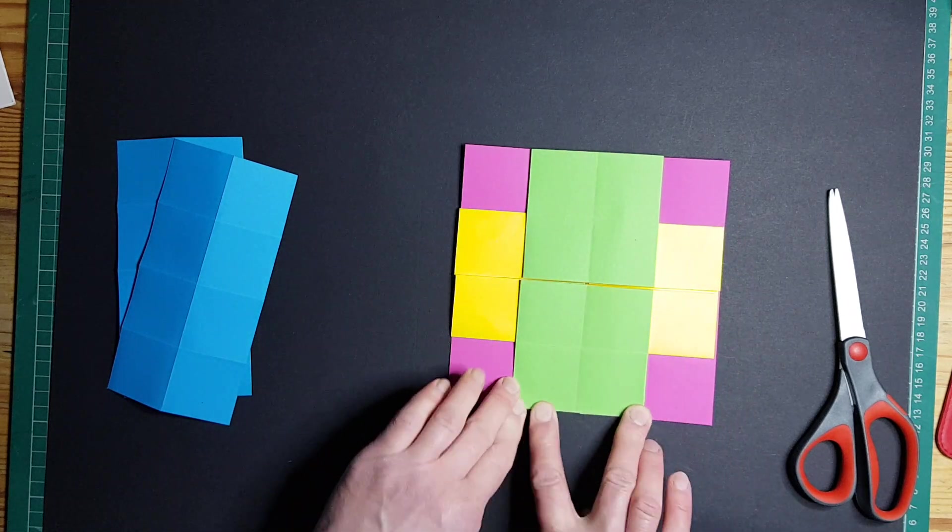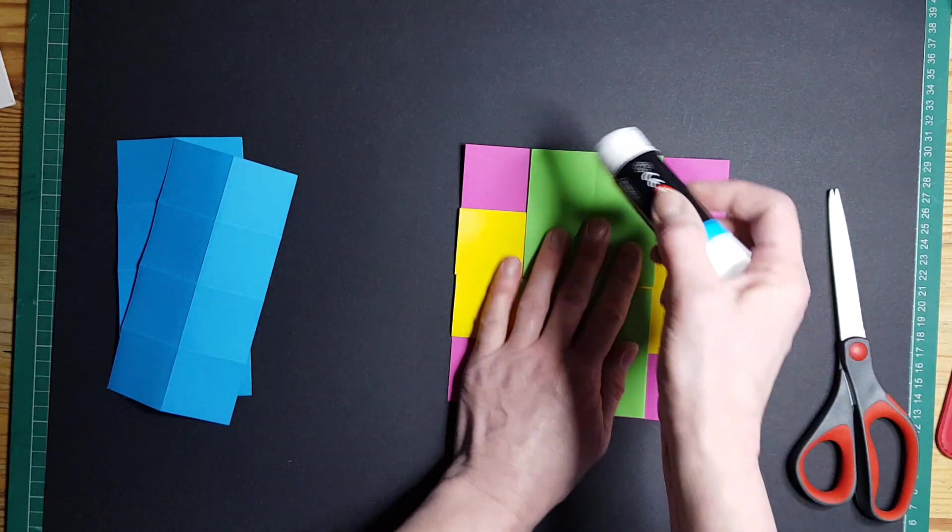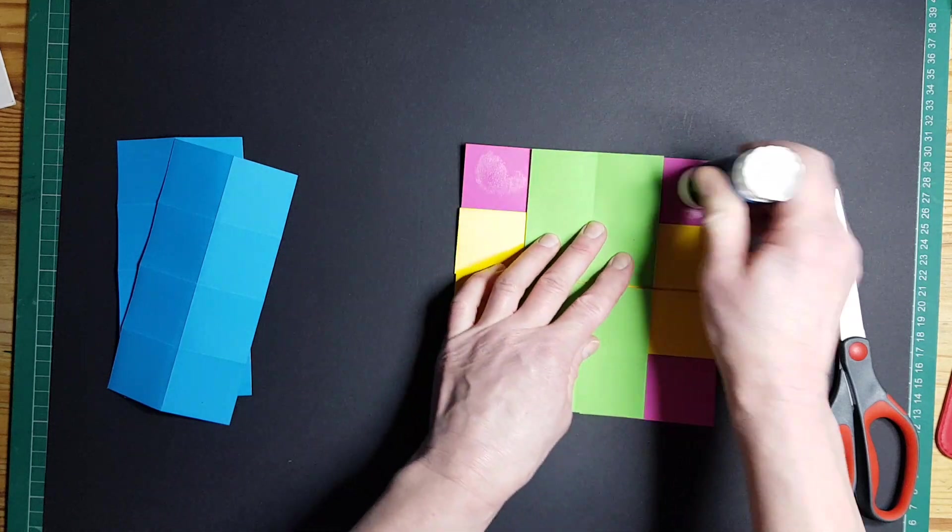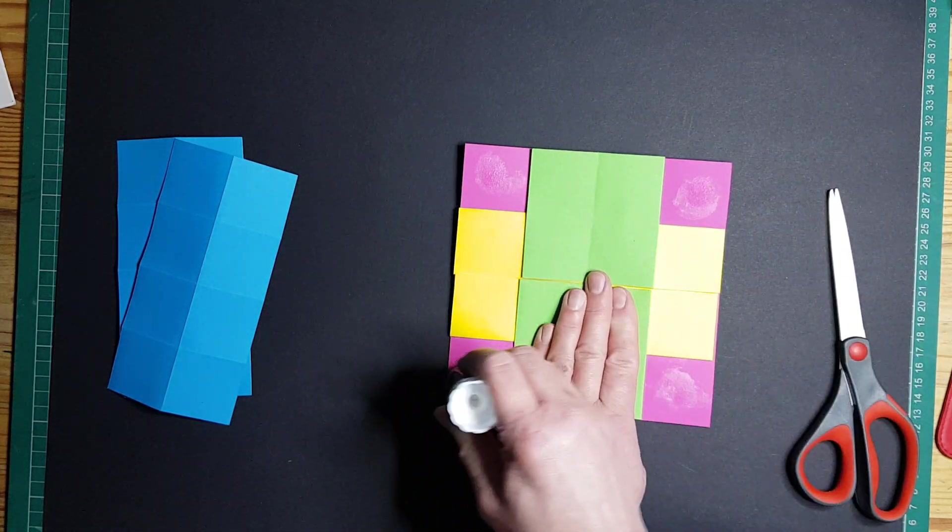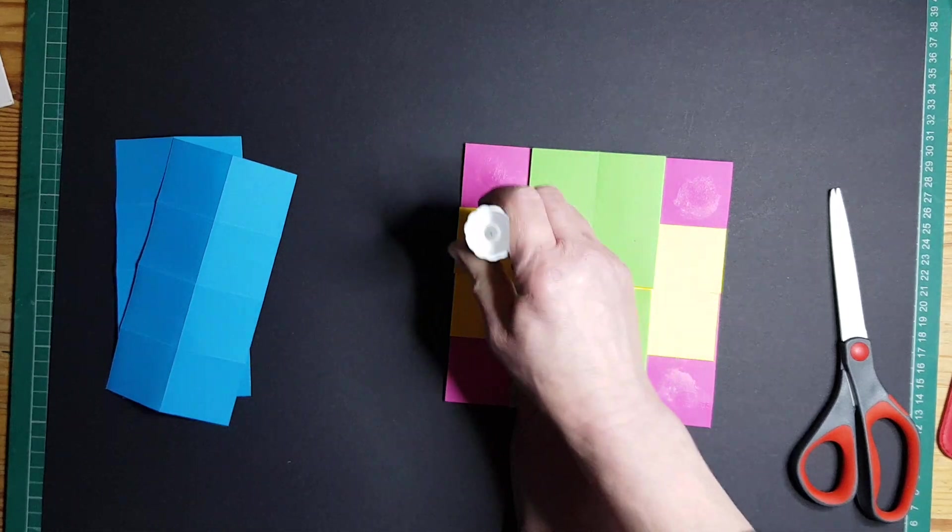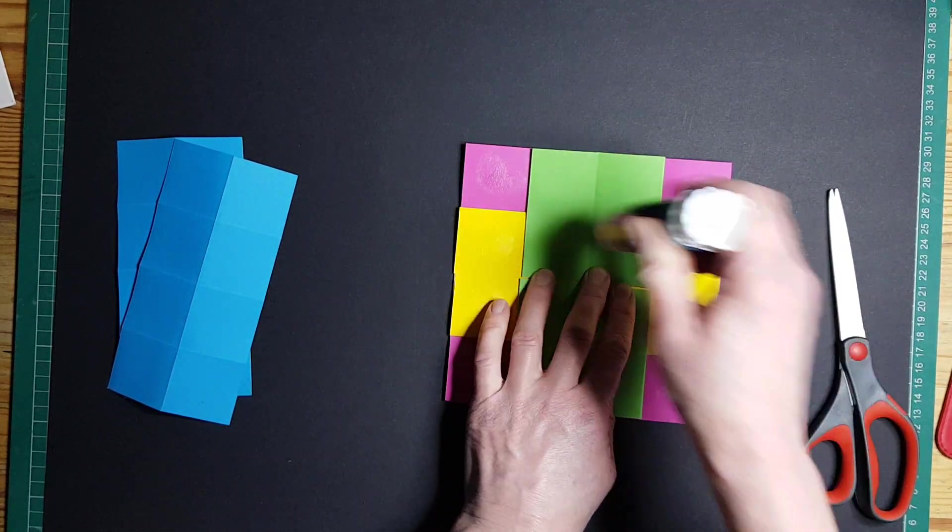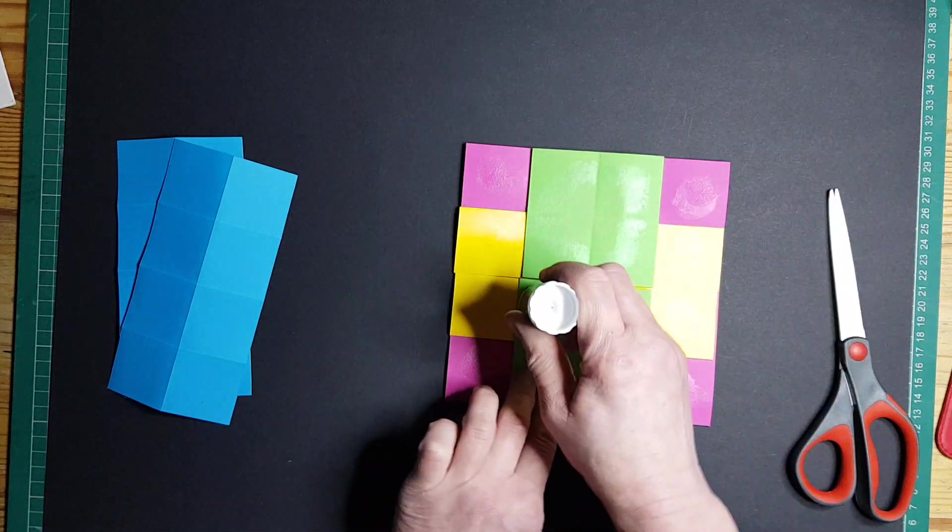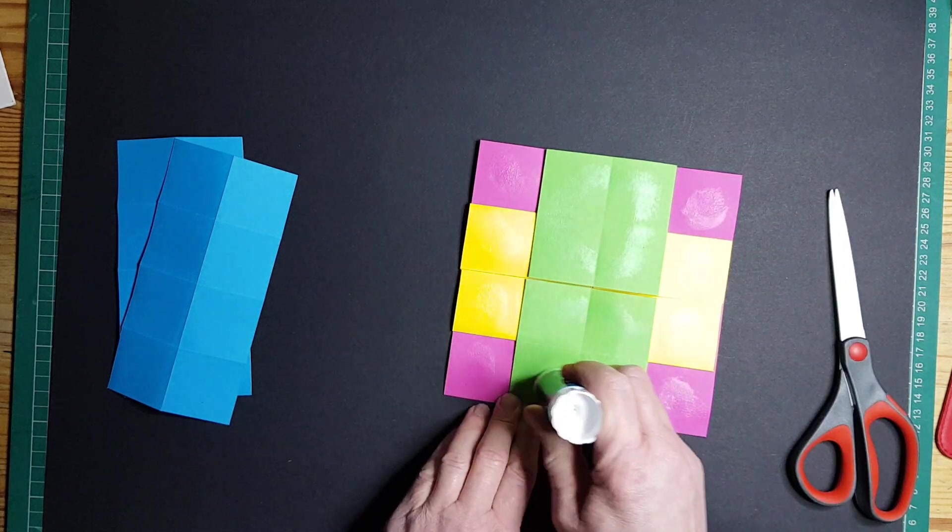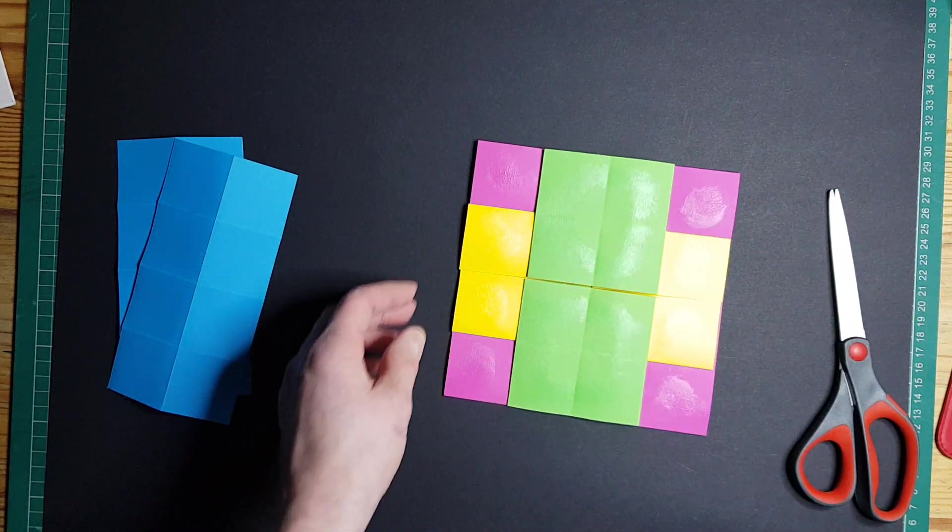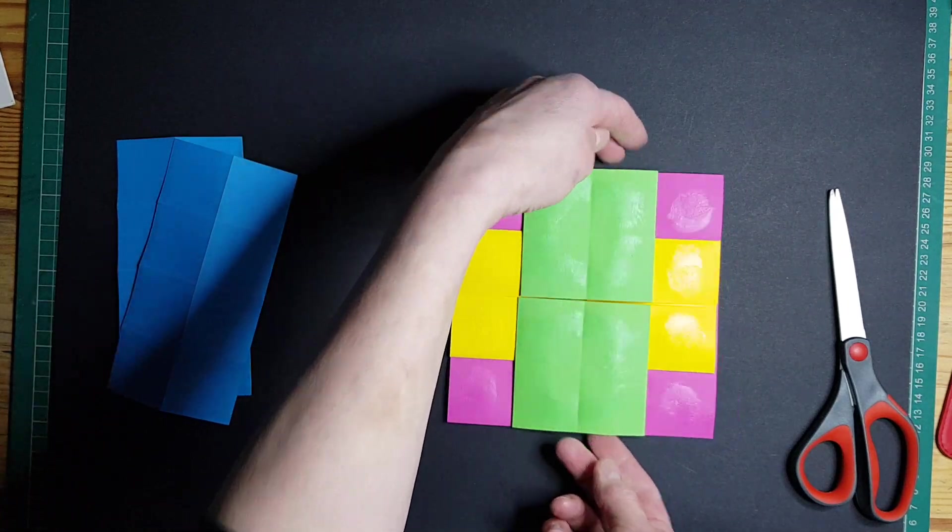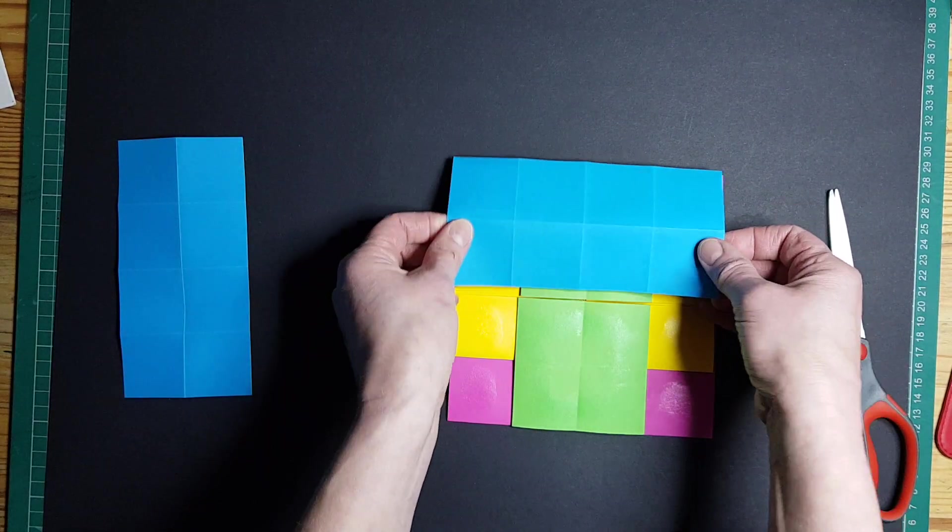Now on this last one you're going to put glue on every single bit: in the corners, on that bit, and on this bit. And because the split is this way this time, you're going to put them horizontal.